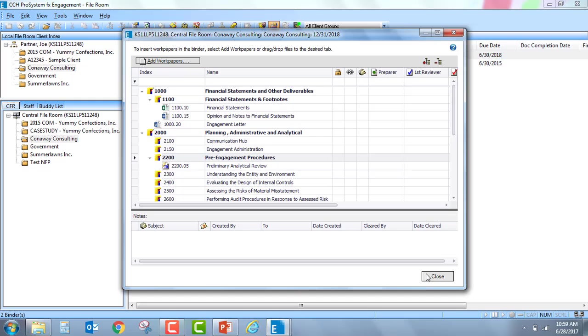So, again, with this new feature, we'll be able to both view the contents of, as well as add work papers to, a binder out on the central file room.